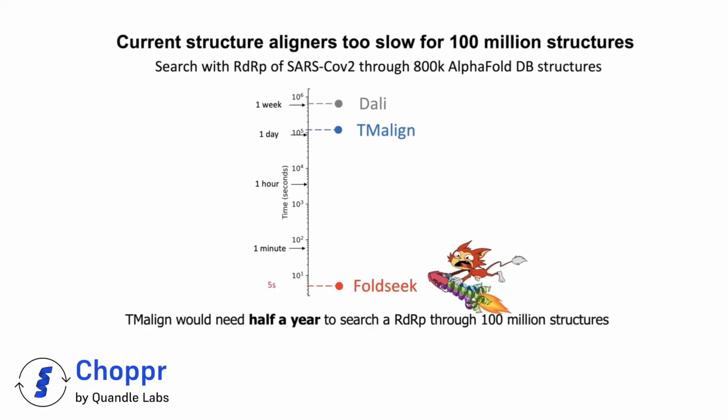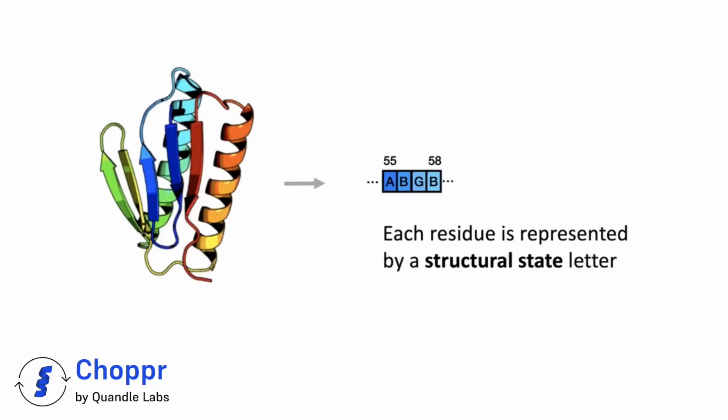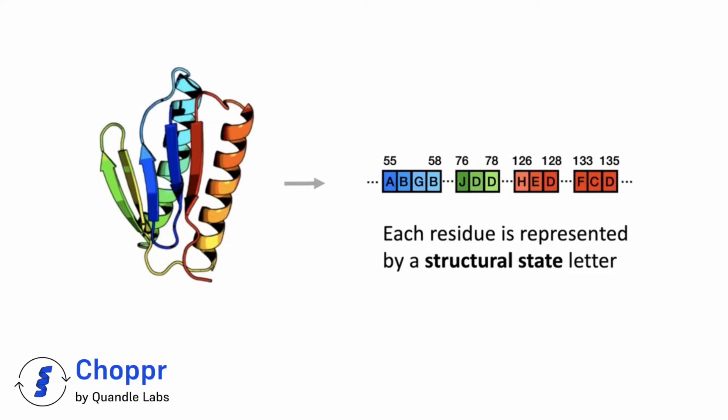Compared to DALI or TM-align, FoldSeq decreases computation times by 4 to 5 orders of magnitude. But how is it so fast? It breaks down protein structures into simplified sequences, called the 3DI representation, that captures the key interactions between amino acids.